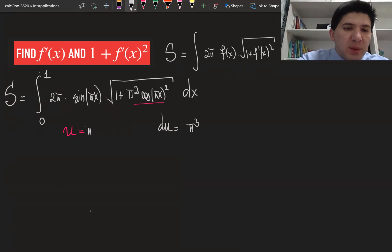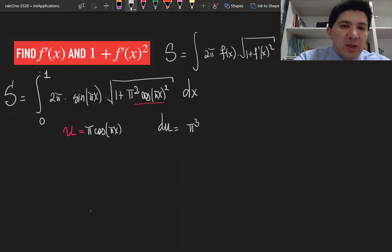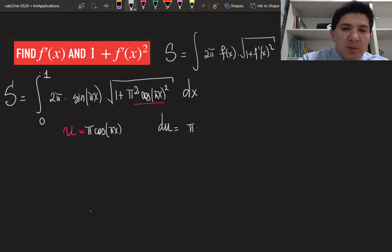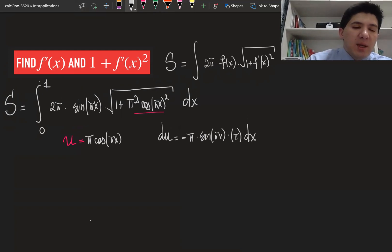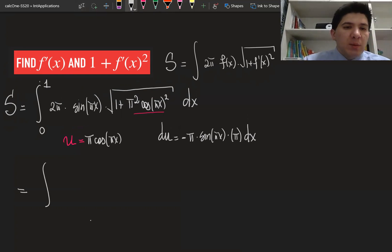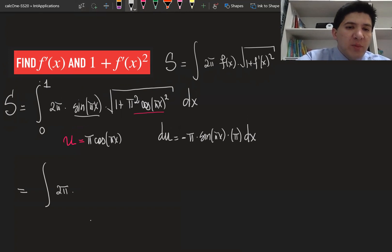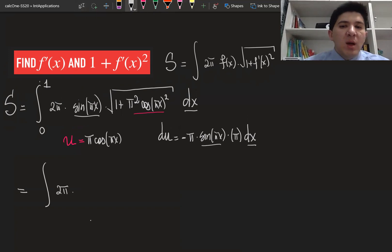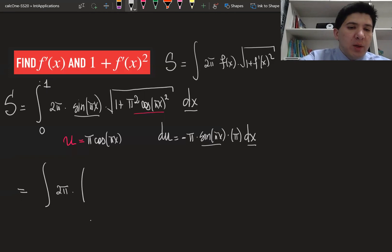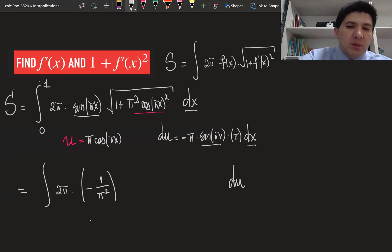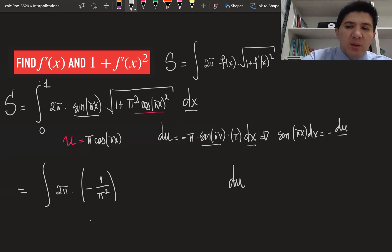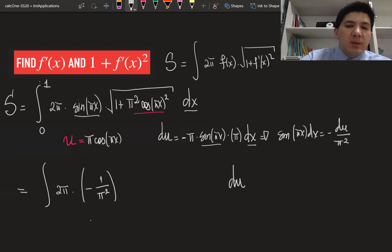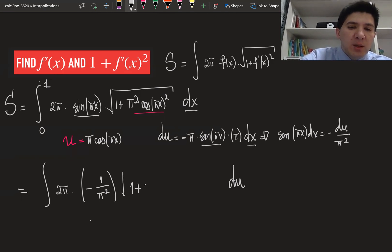We need to denote u simply as π·cos(πx), because here it's going to be u squared. Then du is going to be −π·sine(πx) times π dx, meaning sine(πx) dx gives us −du over π². Substituting, the integral becomes 2π times (−du/π²) times the square root of 1 plus u squared, giving a factor of 2/π out front with the remaining integrand √(1+u²).